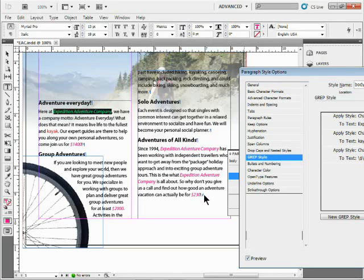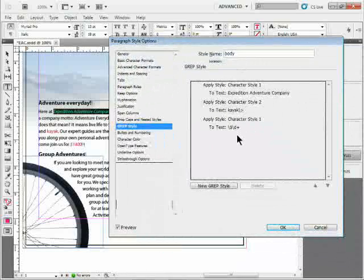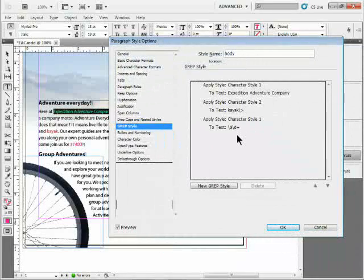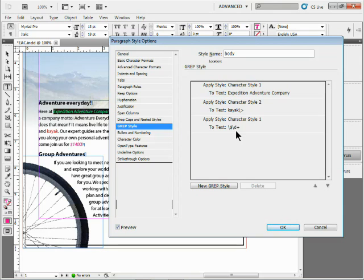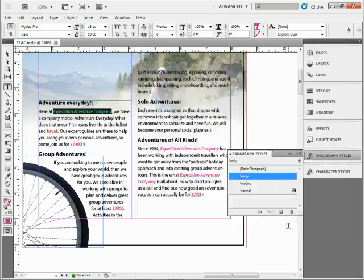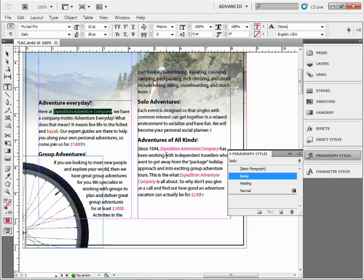Now when it finds a dollar sign and one or more digits in a row, it'll apply the formatting to it. There's a lot of things we can do with this - tons of stuff. I went from a little bit simple to a little bit more complex, but with GREP styles, there's almost nothing you can't do. I'll click OK. Once I apply this body paragraph style to another paragraph, it'll immediately search for anything that matches the GREP and apply the formatting as well.